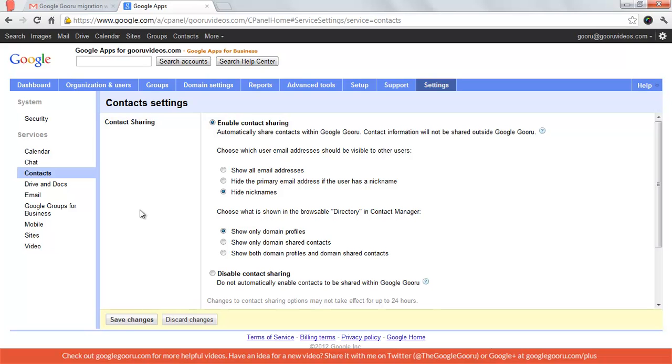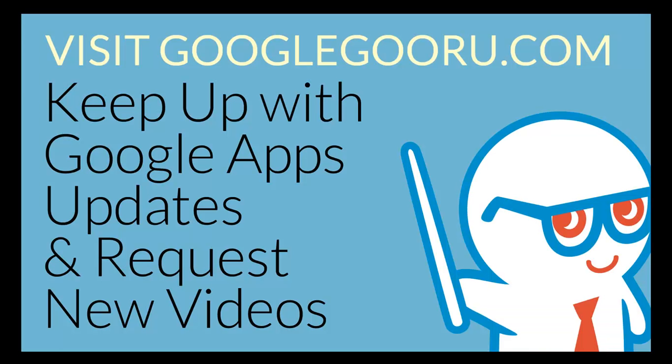I actually already heard back from that person and he said it worked great for him. So if you want to hide domain alias email addresses, just go into Settings, then Contacts, and change that setting.